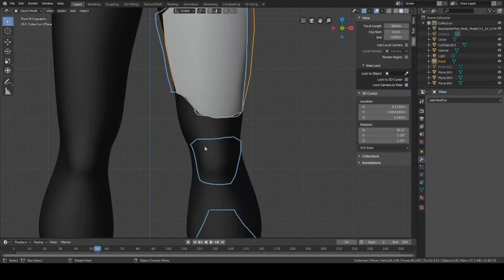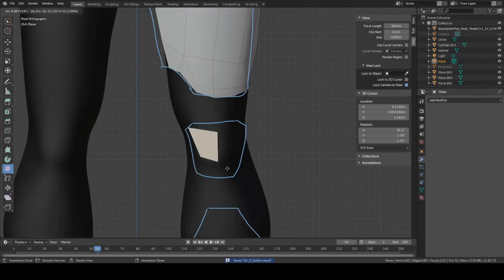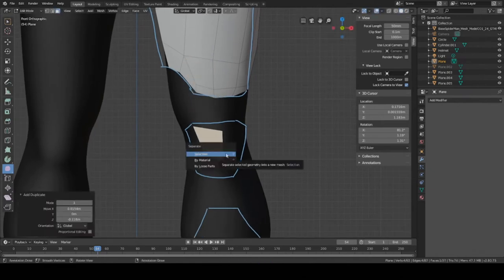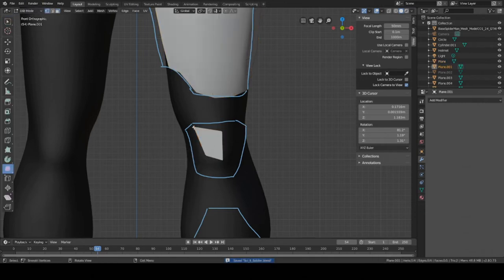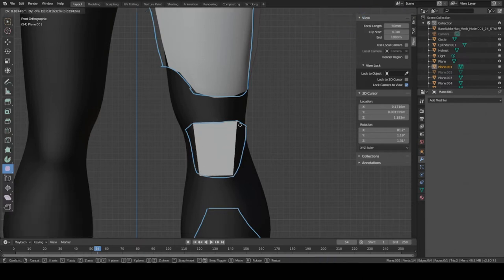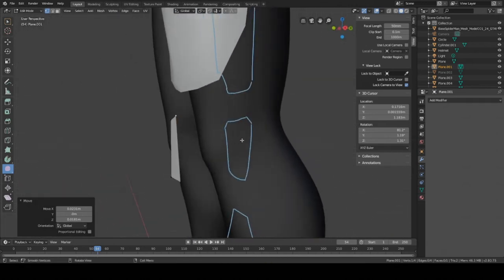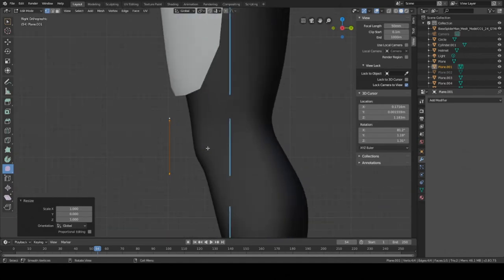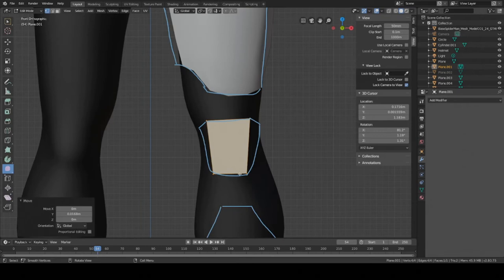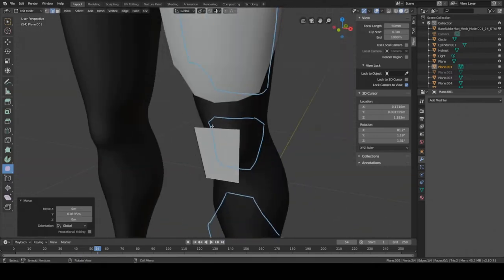Now we're going to start working on the knee pad. I'm going to take one of the faces from the thigh armor, press Shift+D to duplicate and move it down, then press P to separate by selection. Go to object mode, press Tab or click here, and start creating the shape in the front view. From the side view it looks a little twisted, so select everything, press S then Y then 0 — that'll flatten it out. Move it more to the front of the knee and then move this entry back a little bit to create a bit of an angular look.